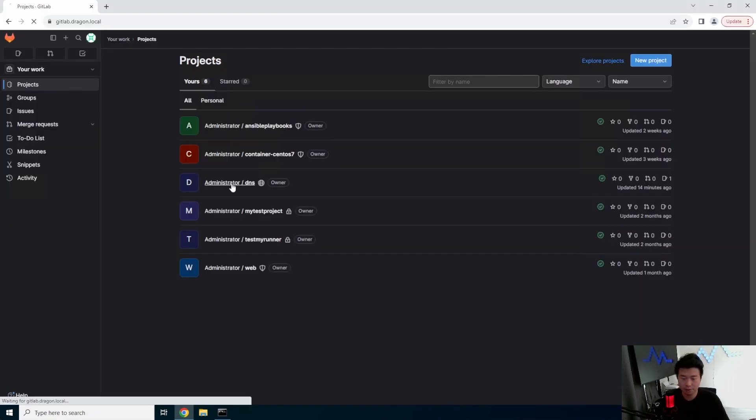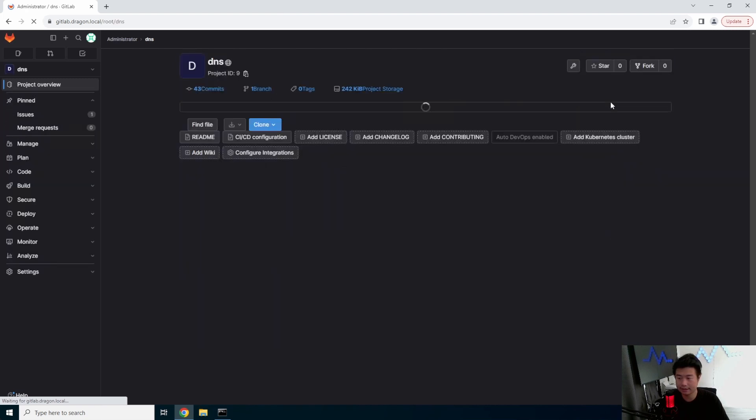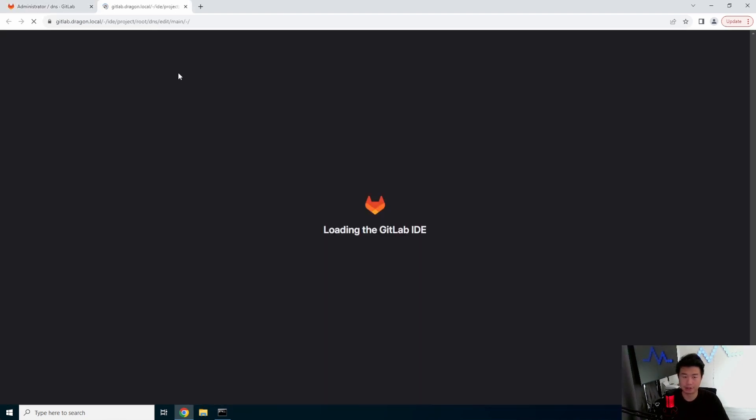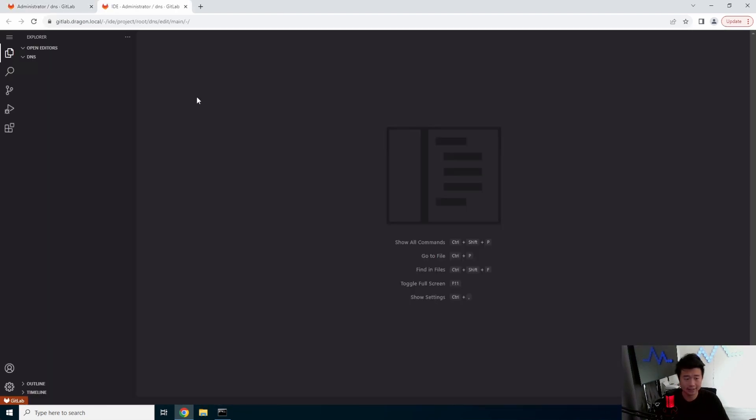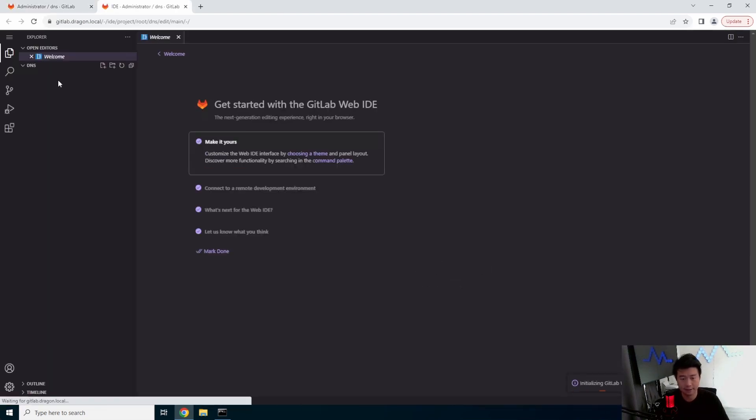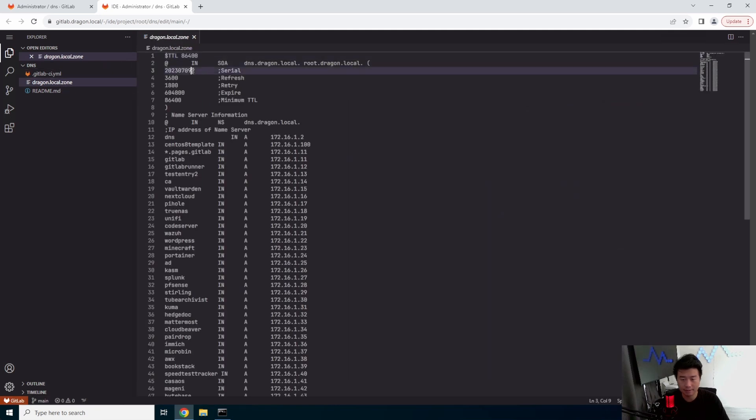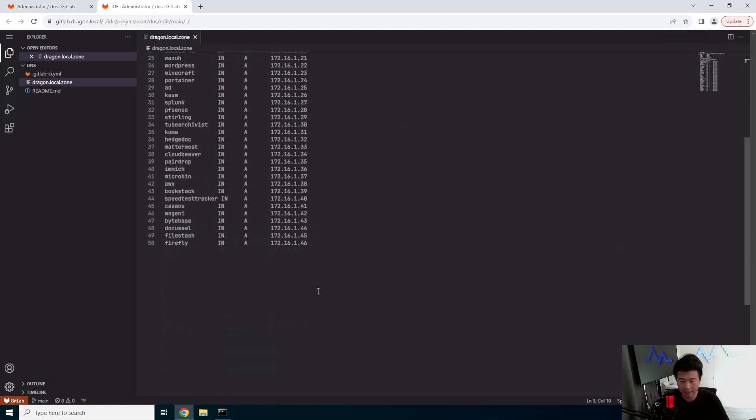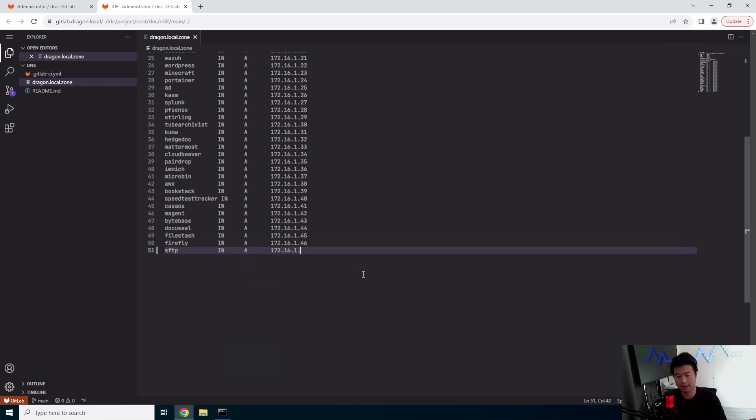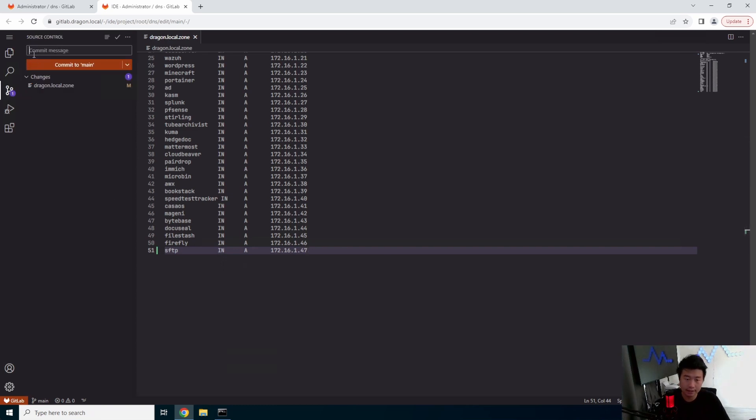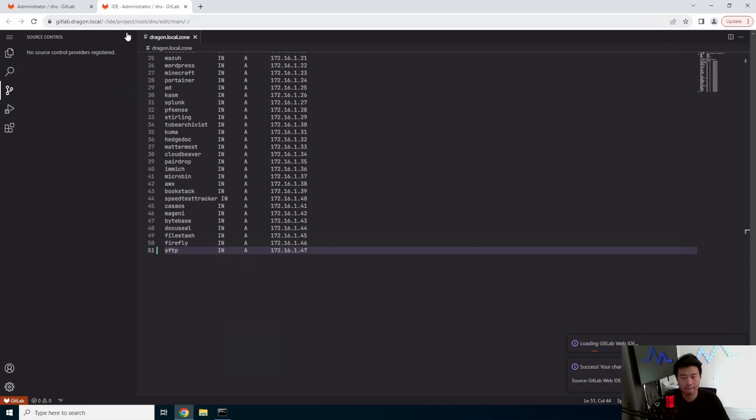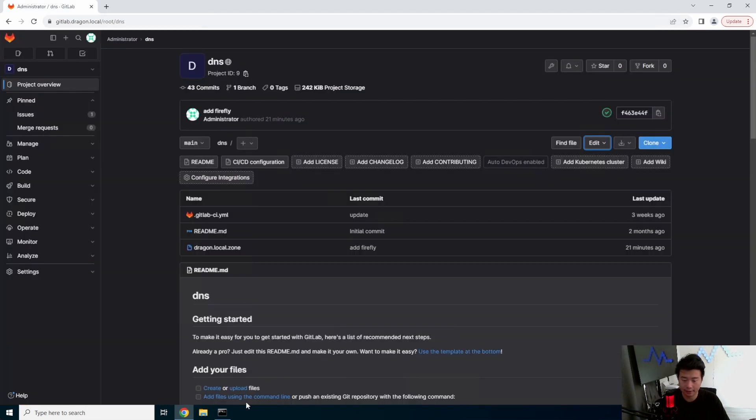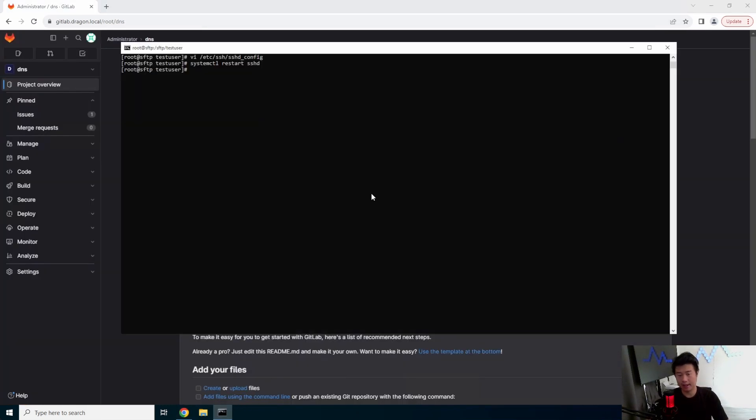So we'll quickly add DNS to here so that we can just resolve it via DNS instead of IP. So we'll update the serial number, add SFTP in root 8, and 172.168.147. Save that.